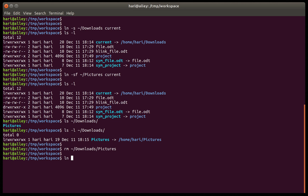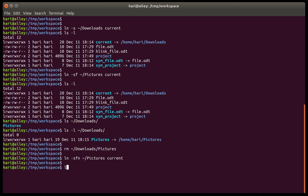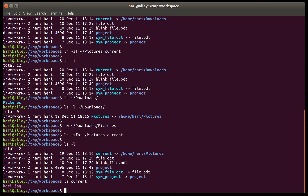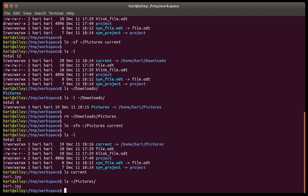Now let's change 'current' to properly point to 'pictures'. We use ln -sfn — the -n option tells the command to treat links to directories as files. So: ln -sfn, the target which is /pictures, and 'current' as the existing link name. Now if we look at it, it is pointing to 'pictures'. Listing 'current' shows a file, and listing /pictures shows the same file. That's the Linux ln command, or the link command — that's it.